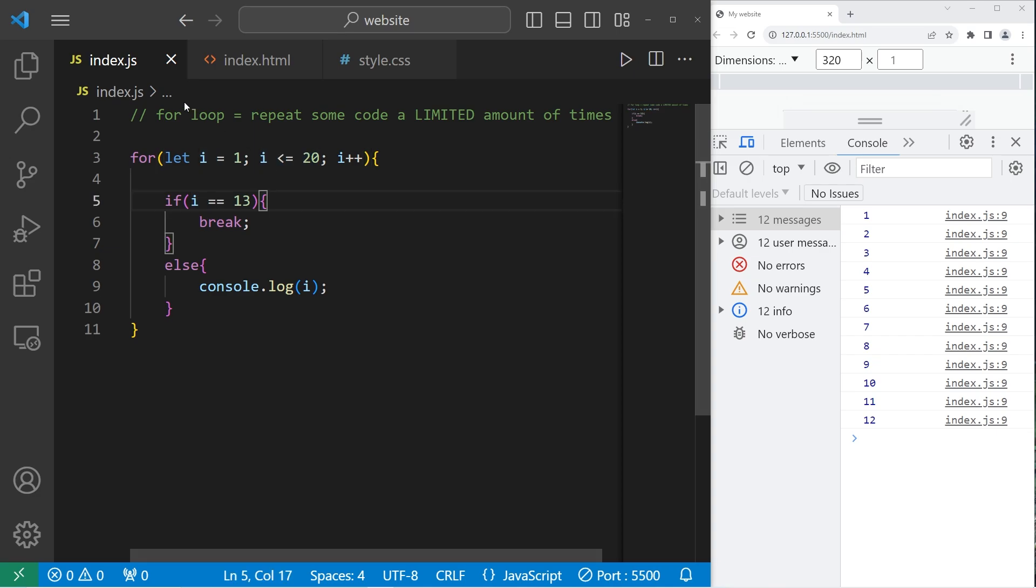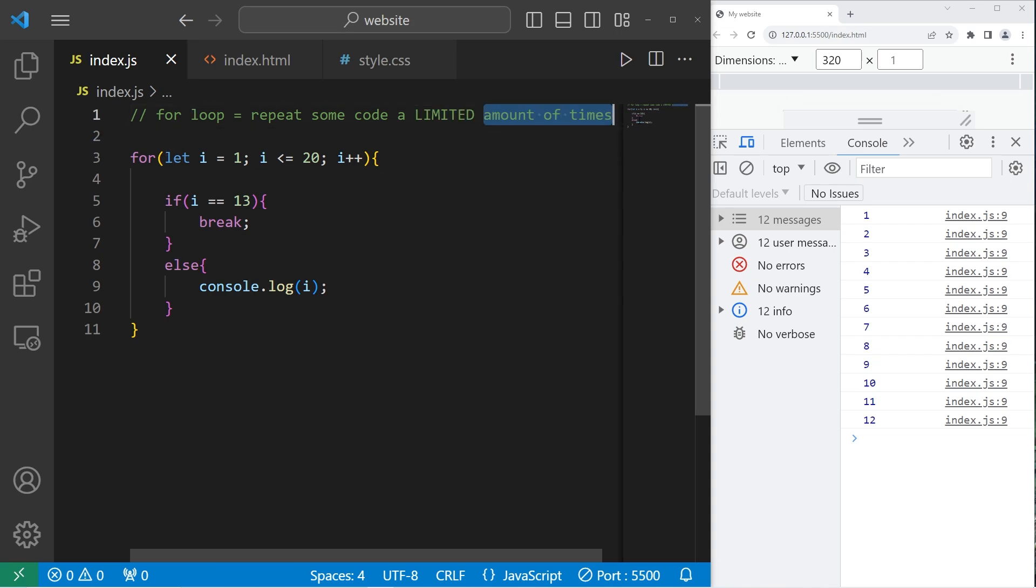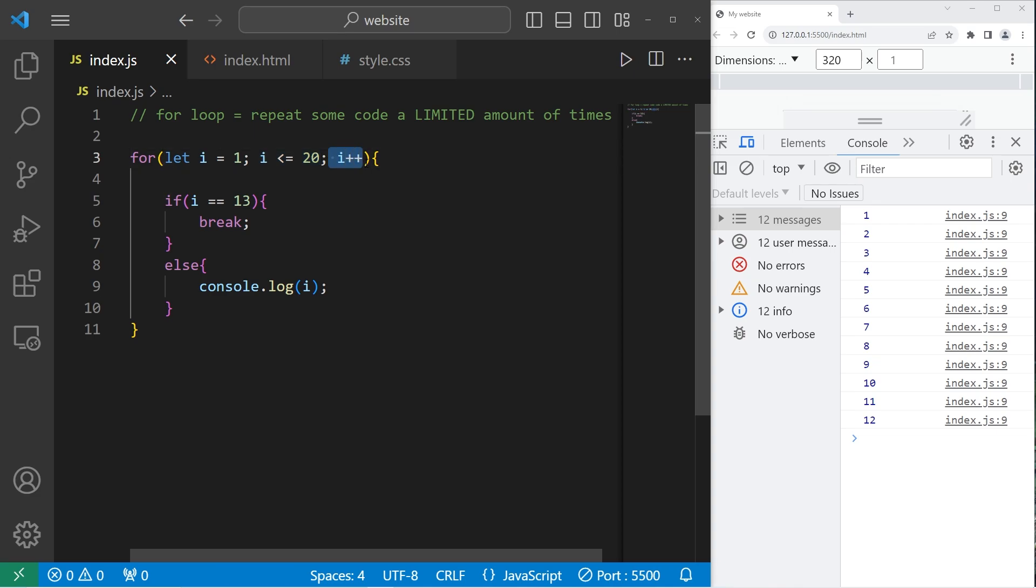All right, everybody. So those are for loops. You can repeat some code a limited amount of times. There's up to three statements we can write. We can create a temporary variable that serves as a counter, a condition in which we should continue. Then we can increment or decrement our counter. And those are for loops in JavaScript.